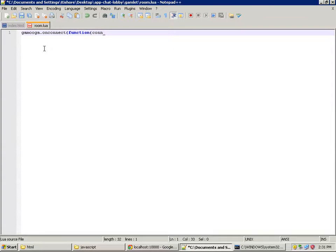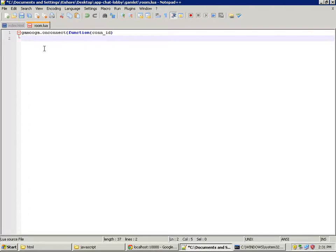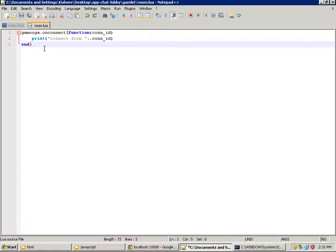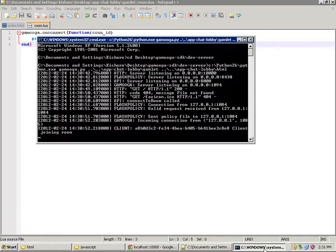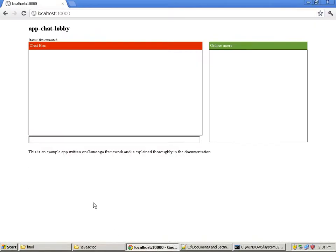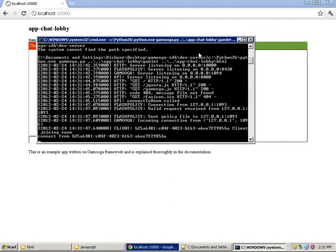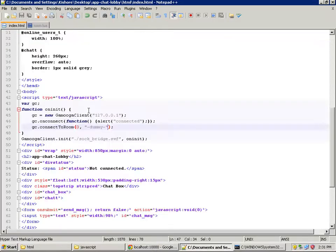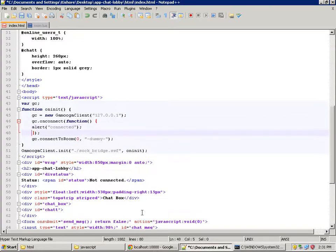Now let's respond to the connection on the server side by adding a callback. The callback function receives one argument which is the connection ID — it is used as a handler to identify the user who is connecting to the room. To send and receive messages, we use this ID as the identifier of the user. Let's add a simple print message, restart the development server, and refresh the page. We can see 'connected' and the connection ID printed — the callback has been called. Now let's send some message from the frontend to the backend and handle it in the backend.